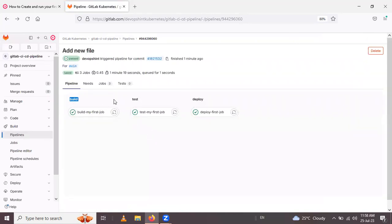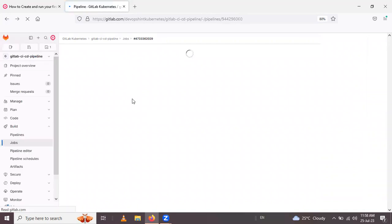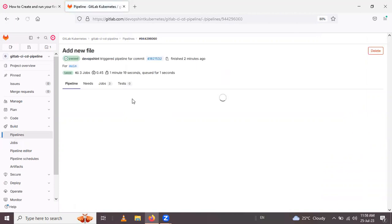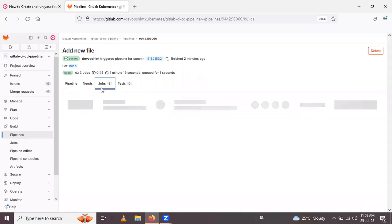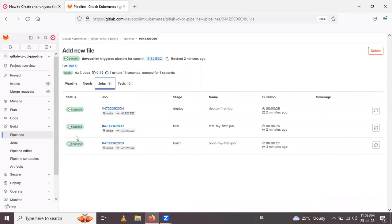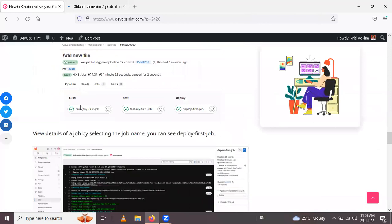You can see the stages mentioned in the YAML file and the corresponding job names listed in the pipeline view. You can check the status, job names, and duration for each stage. After completing this step, go back to the project view.